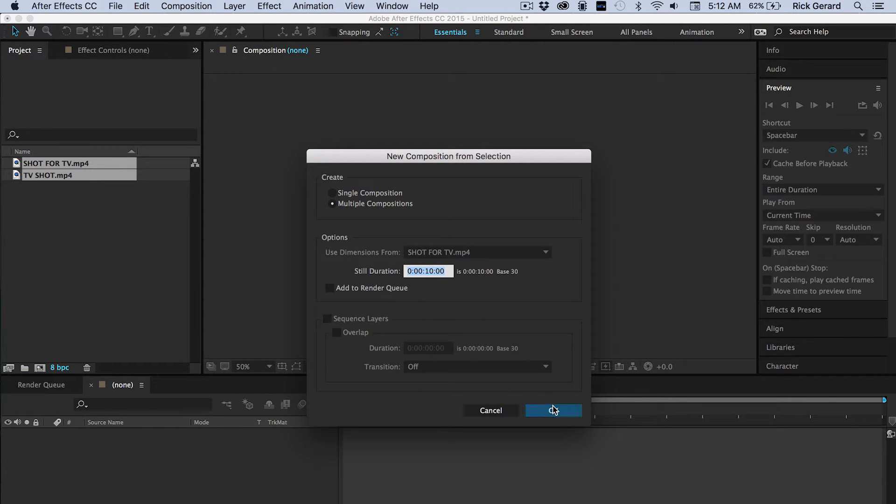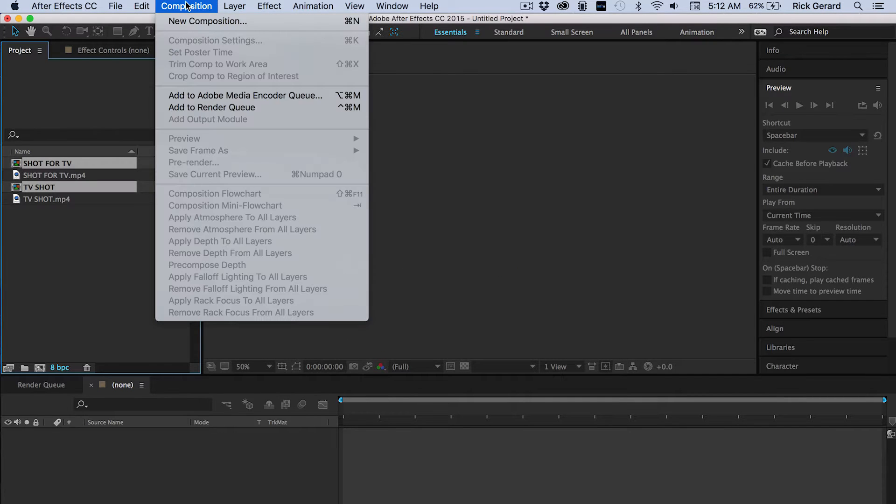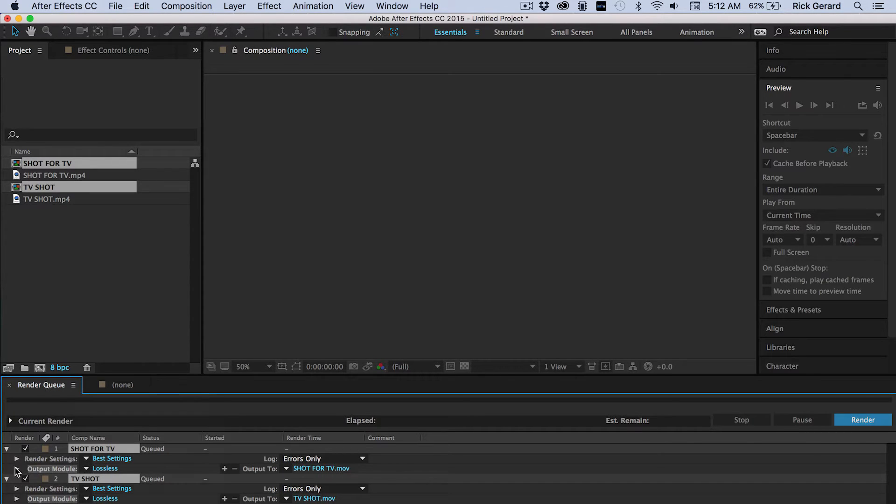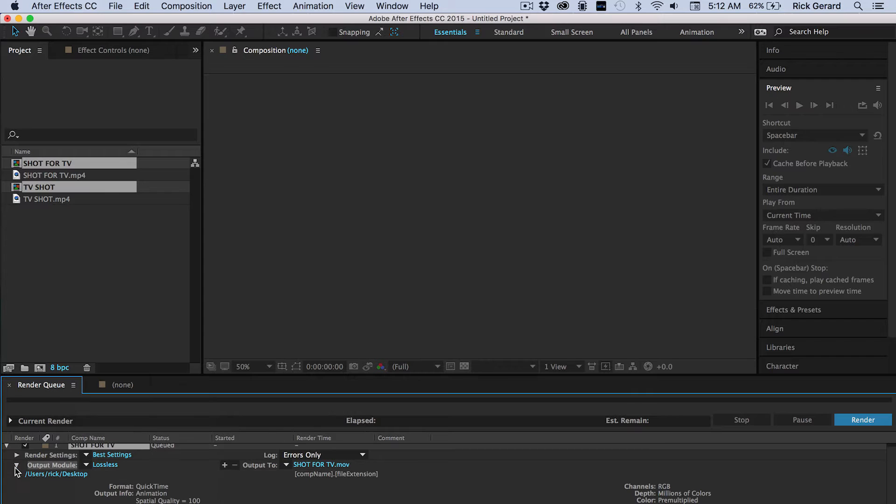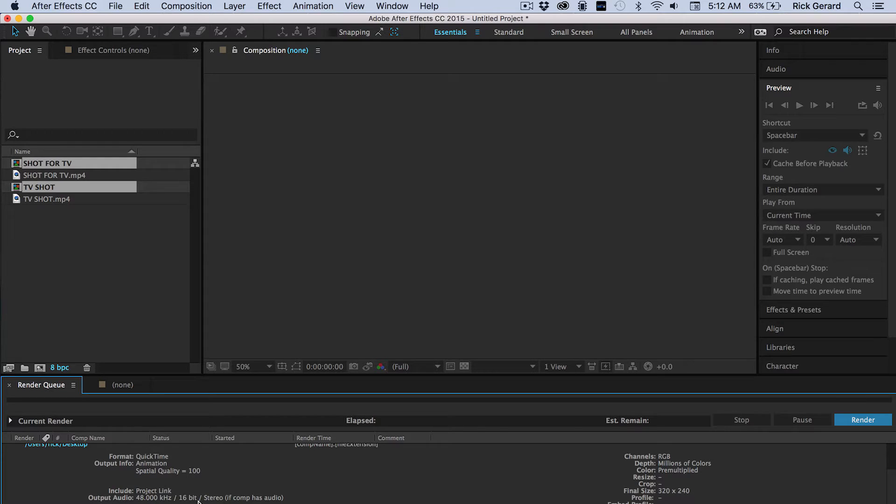We're going to create two comps. Now we're going to add these comps to the render queue and set the file paths. Then the output is just going to be lossless. We're going to add a post-render action which is to import files.